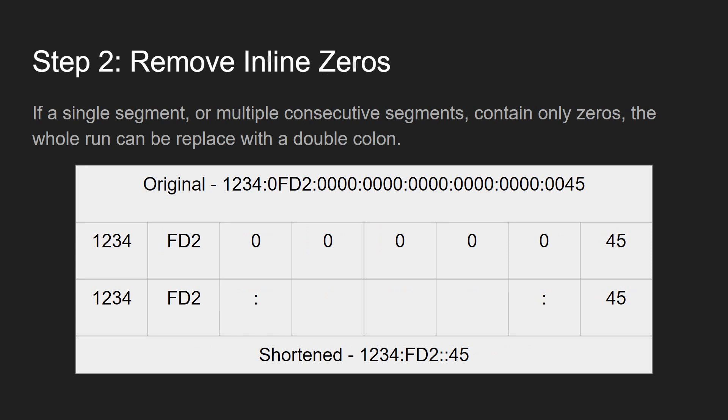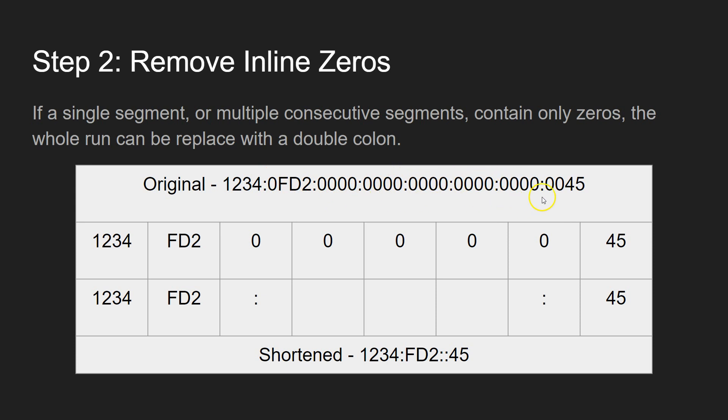So the next thing we can do is we can remove entire segments of inline zeros. So if you look at this IP address here, you can see you've got 1234, 0FD2, and then you've got 1, 2, 3, 4, 5 whole segments where there's nothing really in there of any interest. So what we can do is we can completely get rid of those segments.